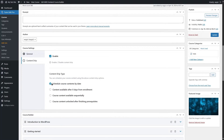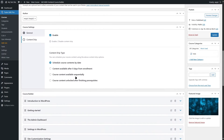The first option lets you set a specific date so that content becomes available on that date. If you select 'schedule course contents by date', you will be able to manually select the date for each lesson or quiz when that content will be available.